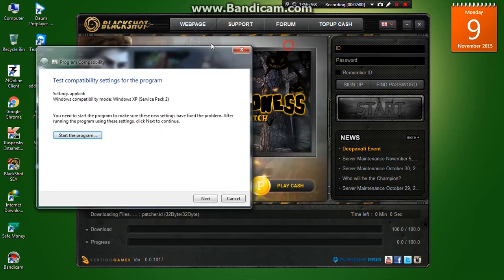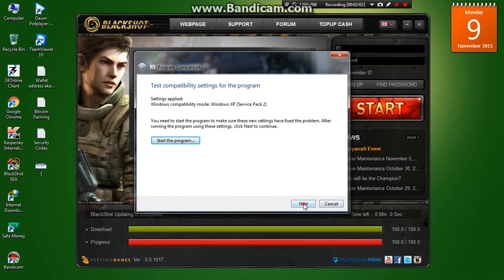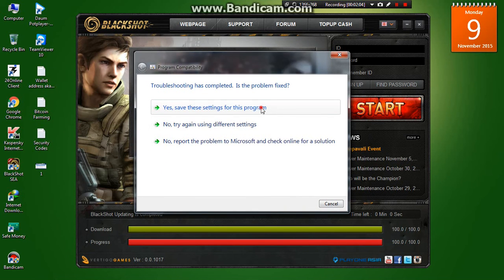When the program is ready, click Next. And yes, save the settings for the program.